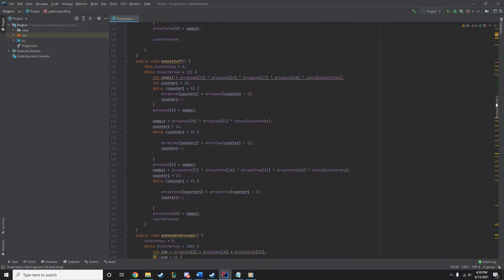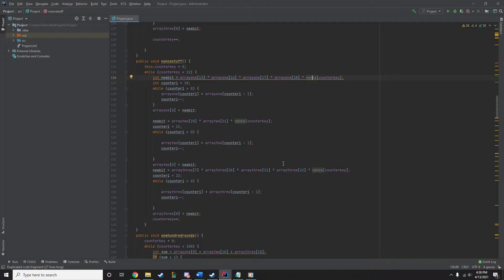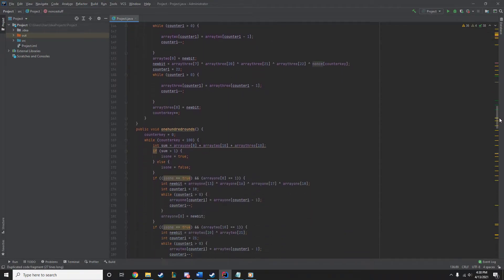And then we're going to do the same thing with the nonce. So we're doing this 22 times. Every time, it just shifted over. We're just going to do a right shift with all the arrays, and the rightmost bit just tossed in the trash. We're not keeping it.